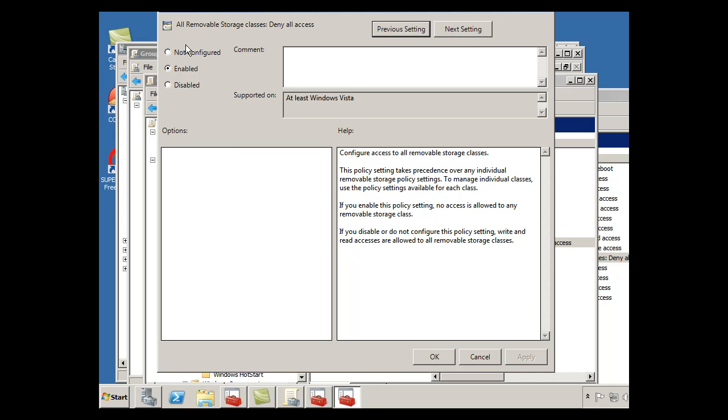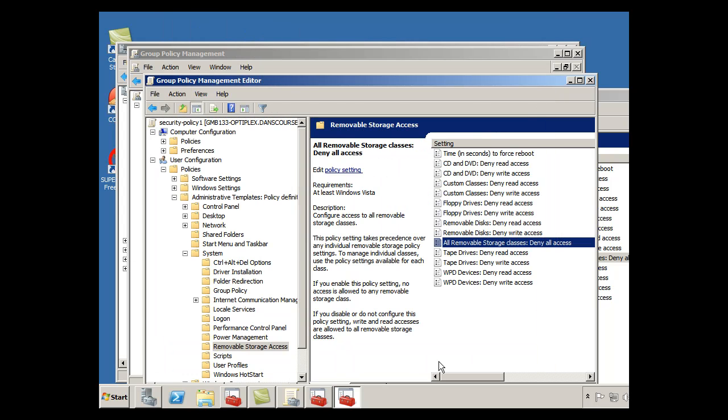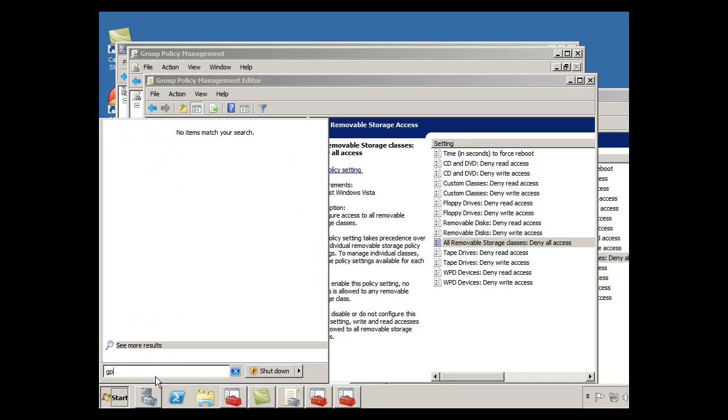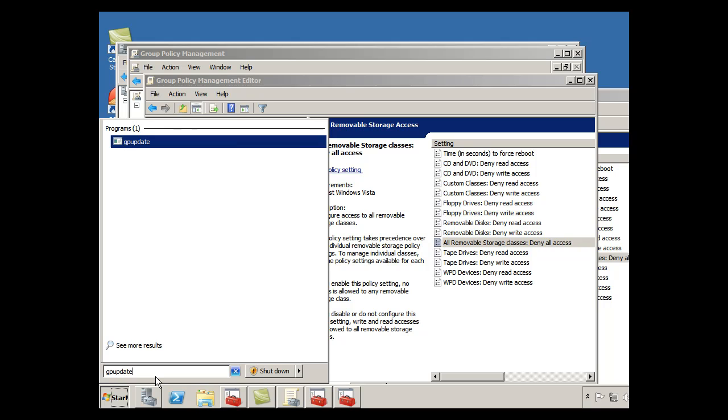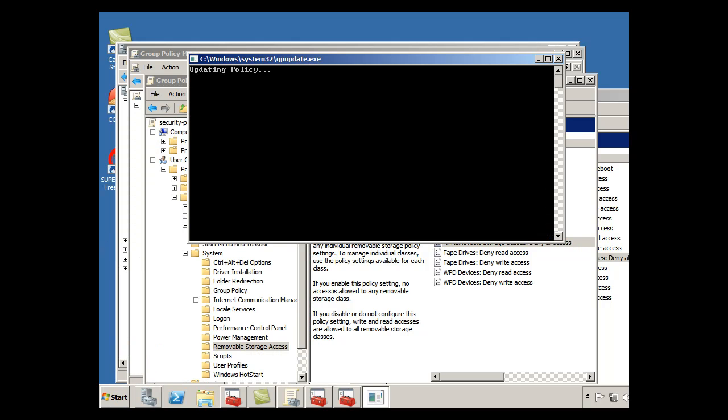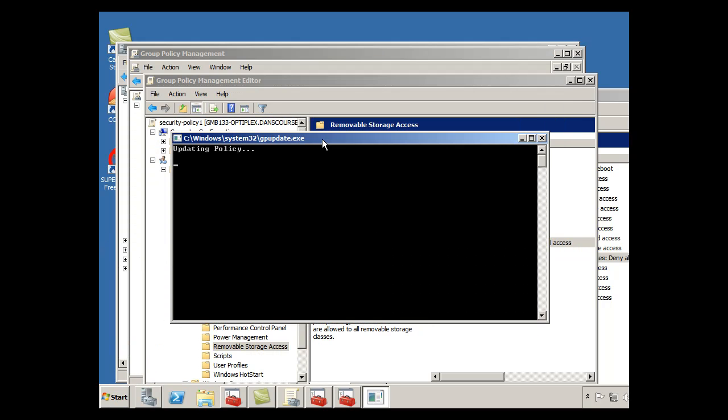So what I did was, I went back, click enabled, click OK. Then I did another gpupdate space forward slash force, just like that, to update the policy. And everything worked better. And then at the end, to make sure that the policy did, in fact, take.